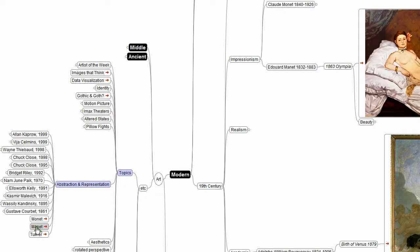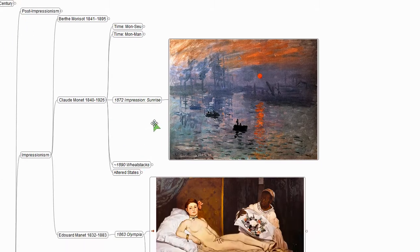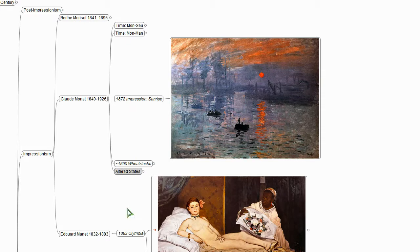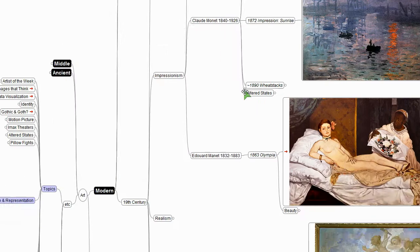If we come to Monet, we see the painting that gives the name to the Impressionist movement, Impression Sunrise, a few years after Olympia. And obviously, this is a long ways from Olympia. It's now much more abstract, much less representational.